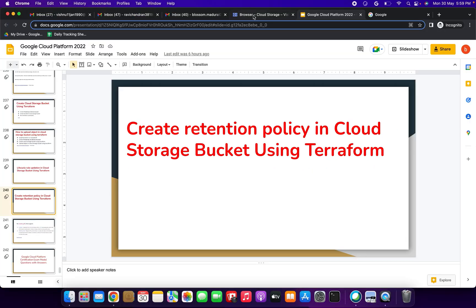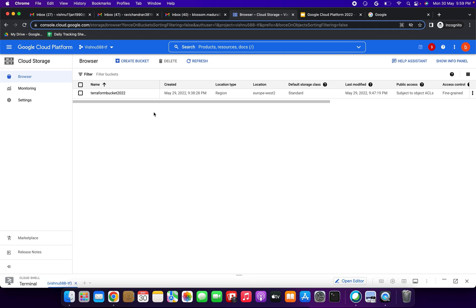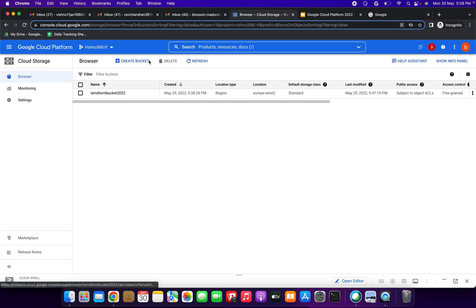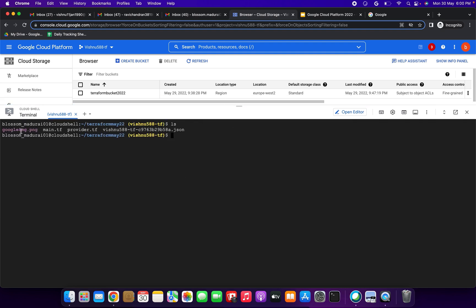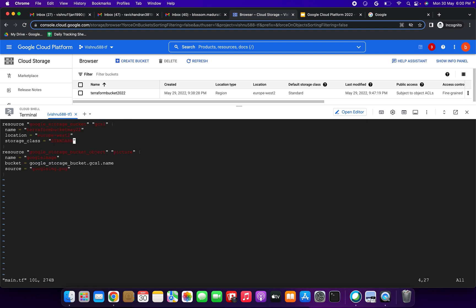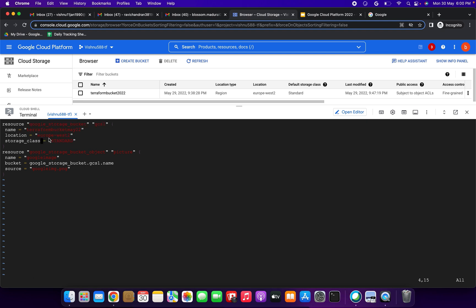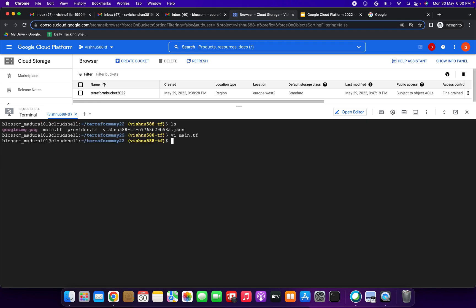Let me open the GCP console. This bucket we have created already, but for this demo we are going to create one more new bucket. This is the Cloud Shell. I have already uploaded the main.tf and provider files. Let me open the main.tf file — you can see the resource with bucket name, location, and storage class specified.